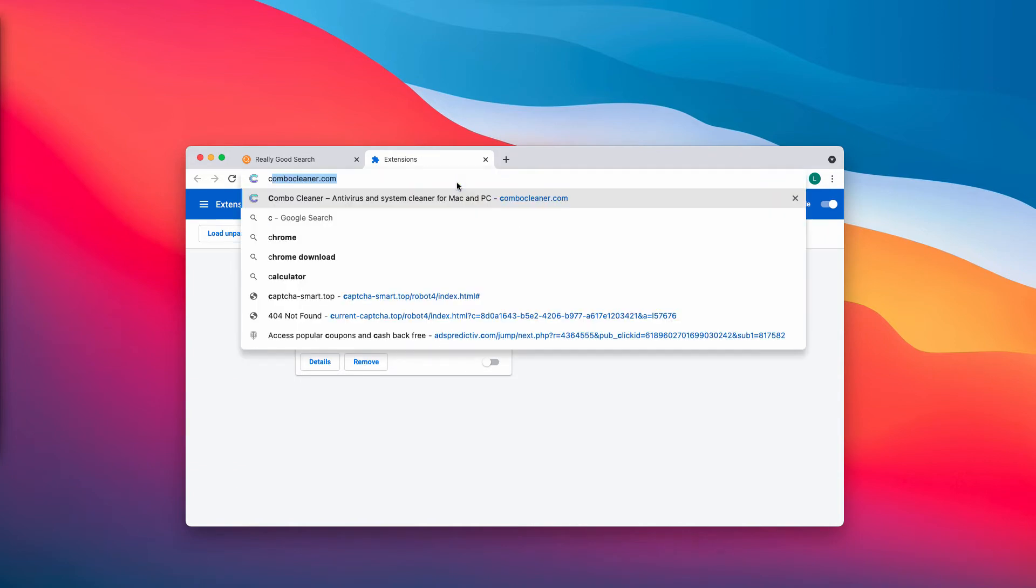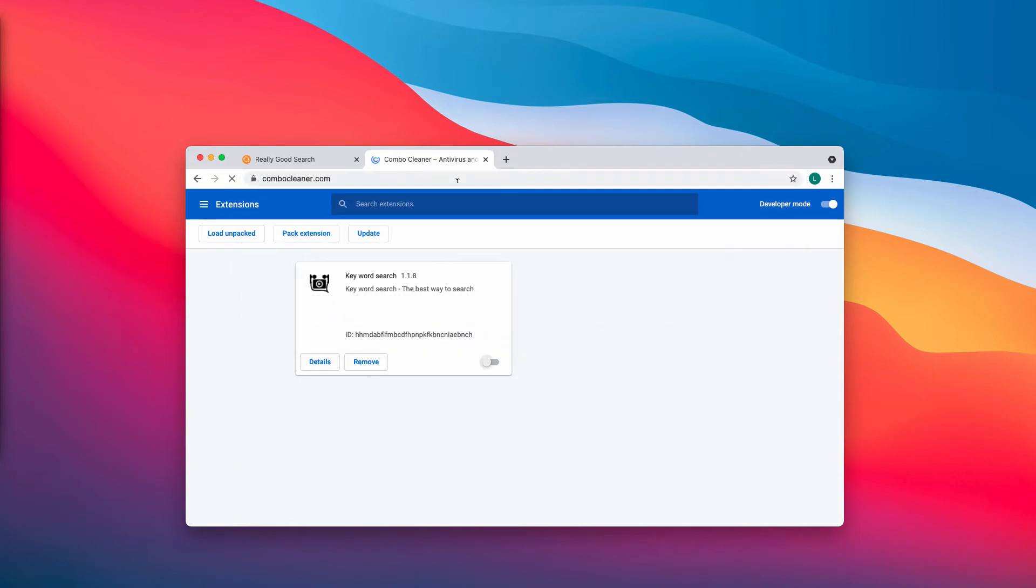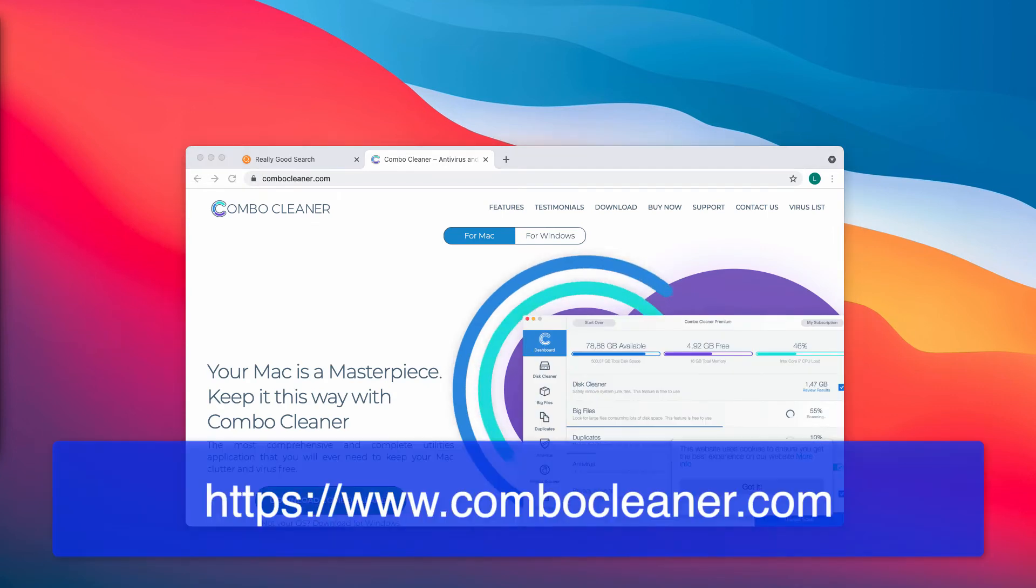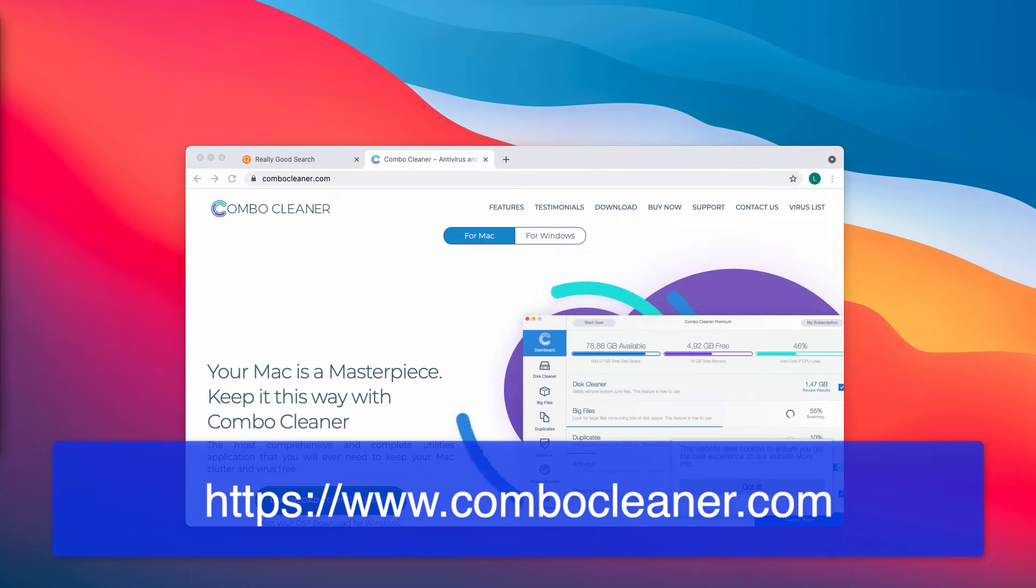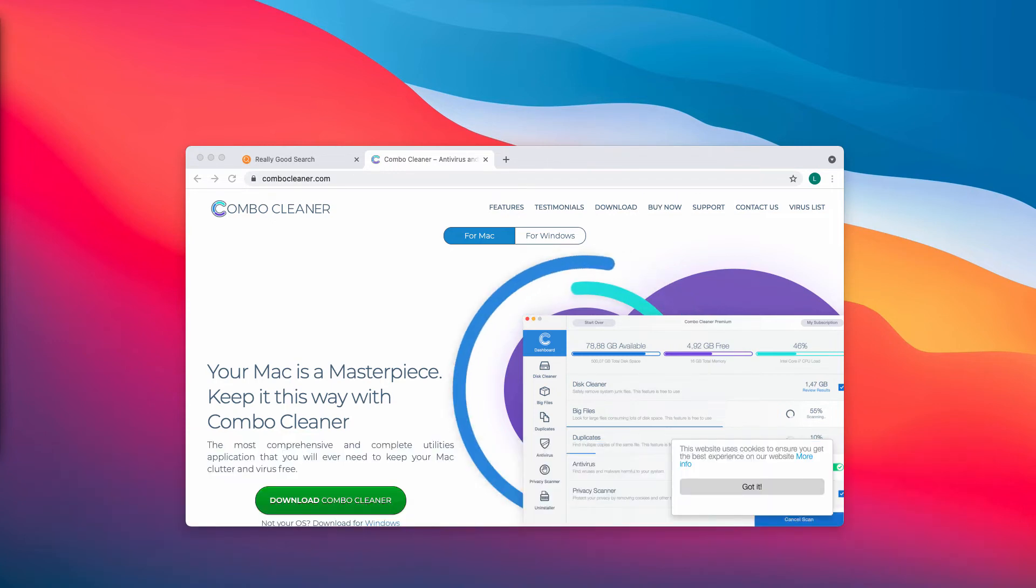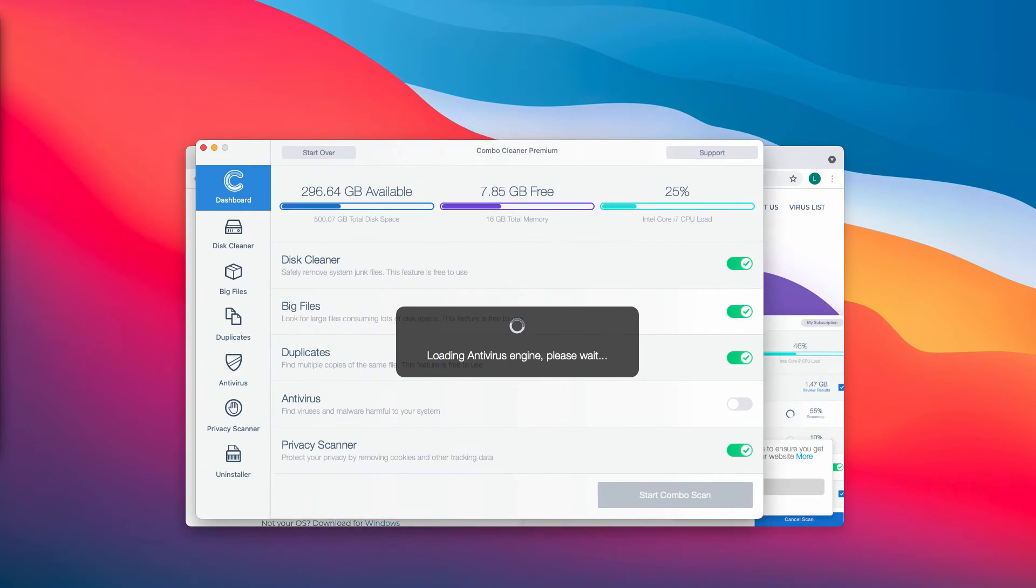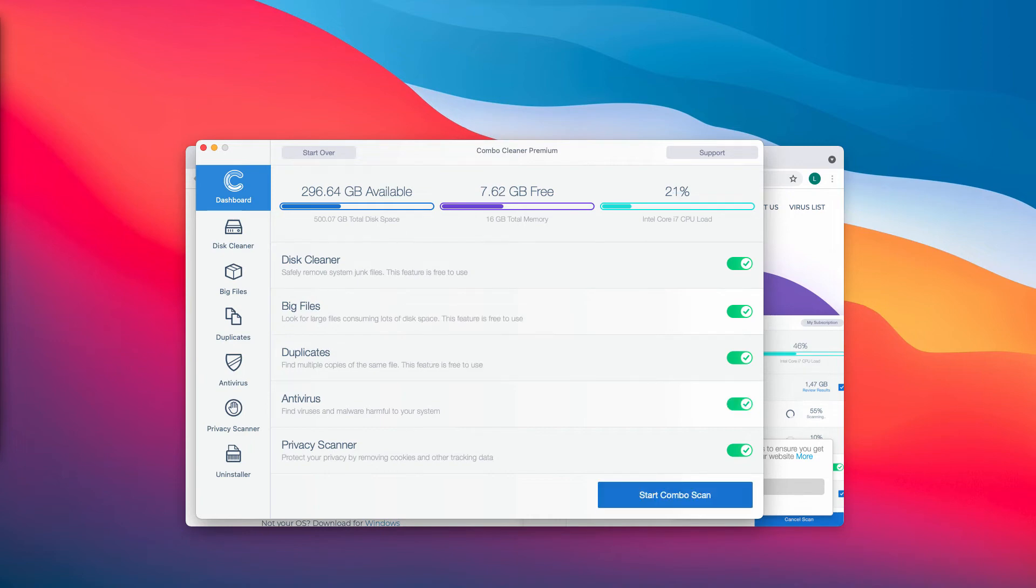I also recommend you to research the system additionally with ComboCleaner Antivirus by going to the page ComboCleaner.com. Download the software, install the application, and begin the direct research and investigation of your system with its help.